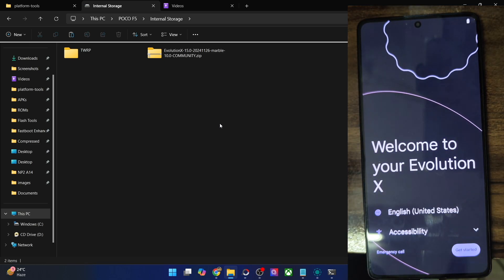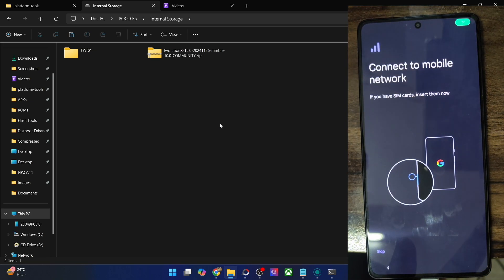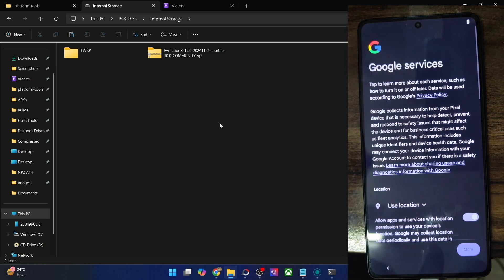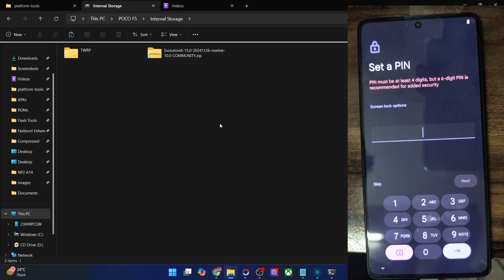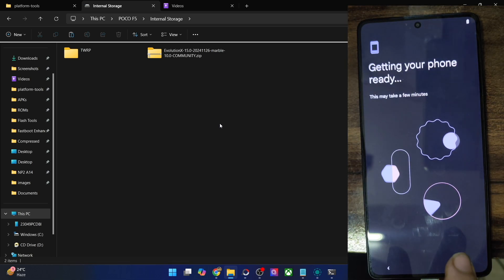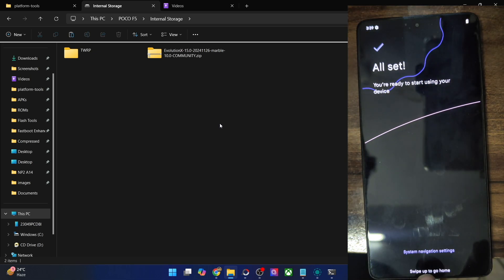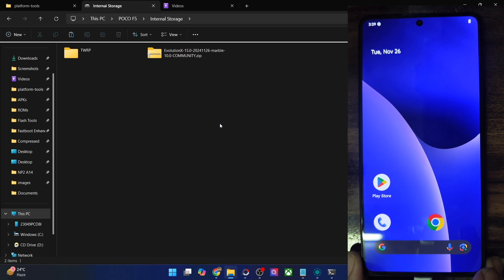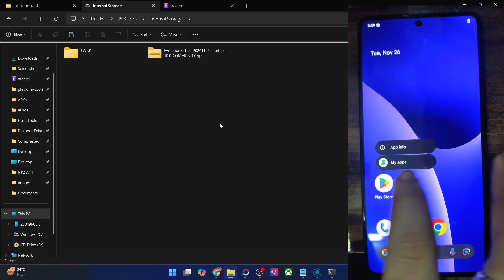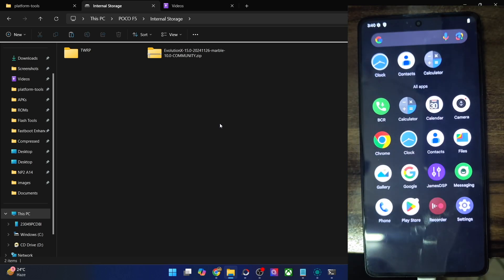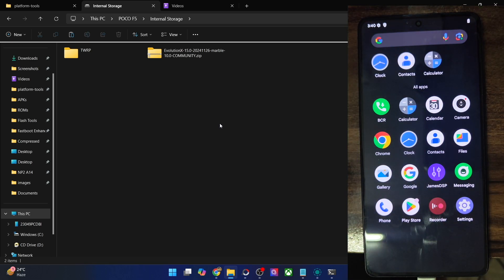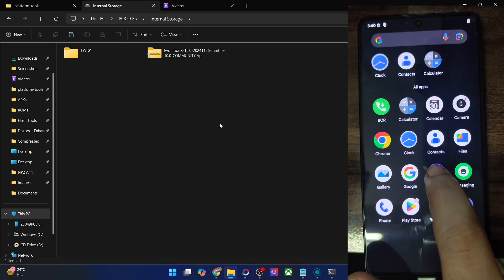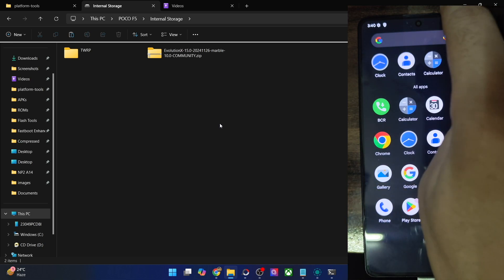We are now inside the OS on Android 15. I'm skipping the initial setup process and going to the OS directly, setting it up offline. There are only a couple of non-Google apps: the first is BCR, which is the automatic call recording app, and then James DSP, which is an audio enhancer. And that's just about it.